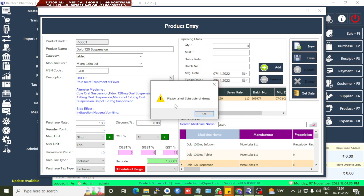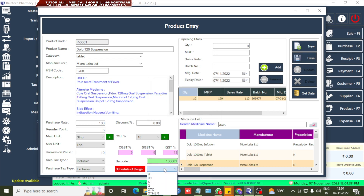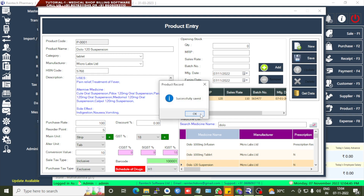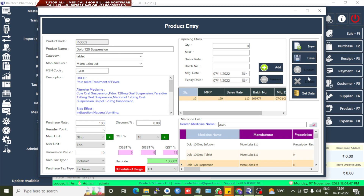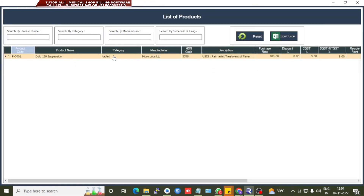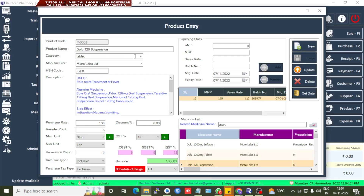After saving, a notice says 'Please select schedule of drugs' — it is a mandatory field. Select the schedule of drugs and save again. It will be successfully saved. Then go to Get Data, select the particular item, and if you want to change anything in the product details, you can update it there.